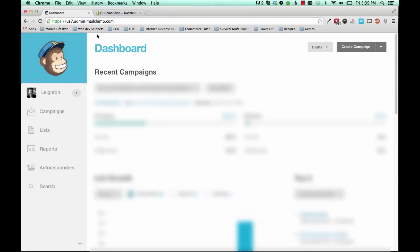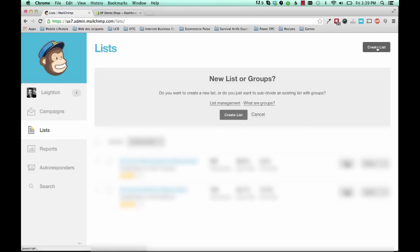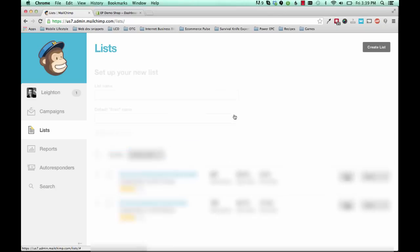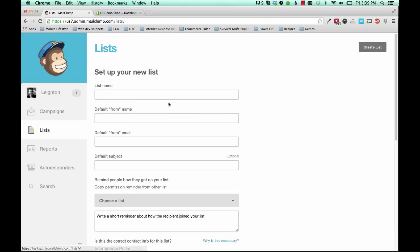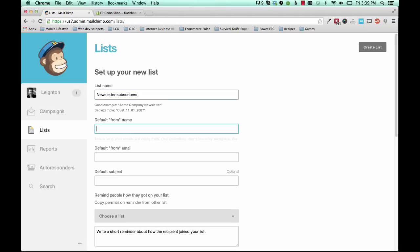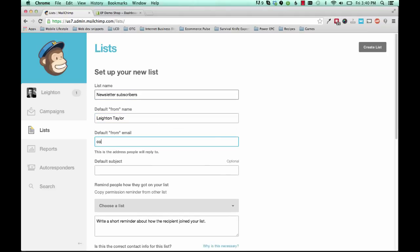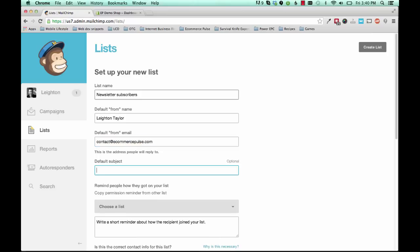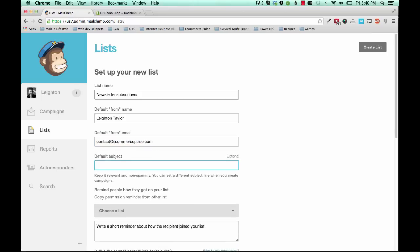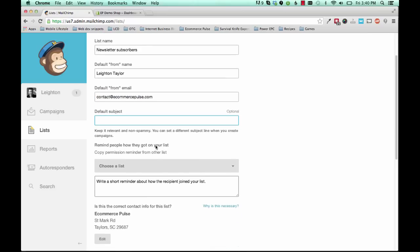Okay, once you log into your MailChimp account, you'll see your dashboard, and you'll want to click lists here in the sidebar. Then click create list, and then click create list here again. In here, you'll give your list a name, and this could be anything you want, such as newsletter subscribers. Default from name, this would probably be your name, and your email address, and the default subject you can leave blank.